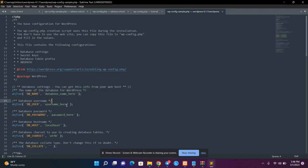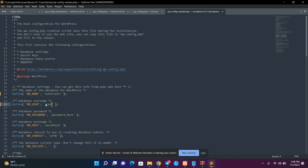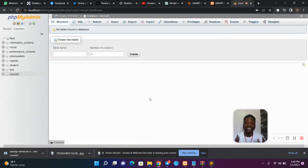In the field called DB_NAME, replace the placeholder with the database name you created — mine was tutorial5. In DB_USER, replace it with root. Root symbolizes an empty field, meaning we will create an admin user later. In DB_PASSWORD, leave the password empty because we will create our desired password later. Leave DB_HOST as localhost. Then hit Ctrl+S to save the file.